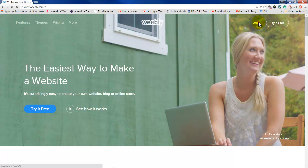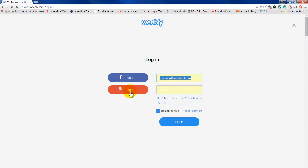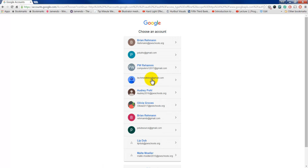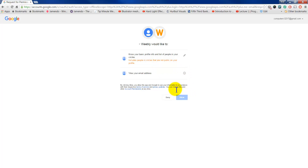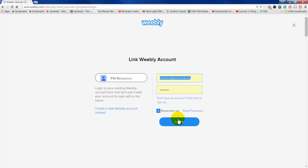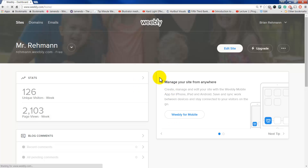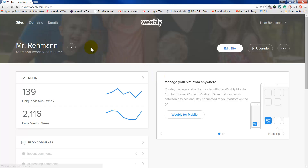You're going to go to Login, and you're going to use Google+, or Facebook is fine, or you can sign up for an account through Weebly. I have a Google account, so I'll use that. I'll just select the right one. It's going to ask you, do you want to link the accounts? I do, so I had to allow. Go ahead and log in here.